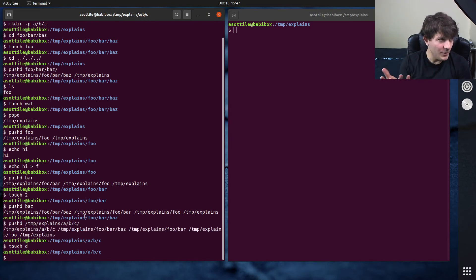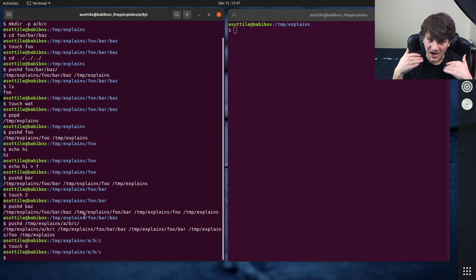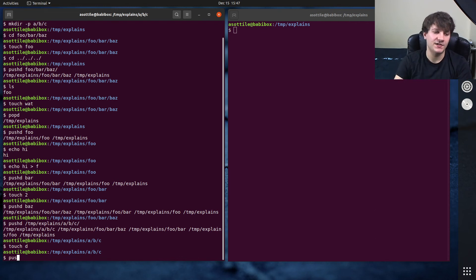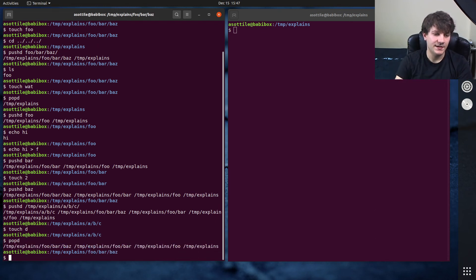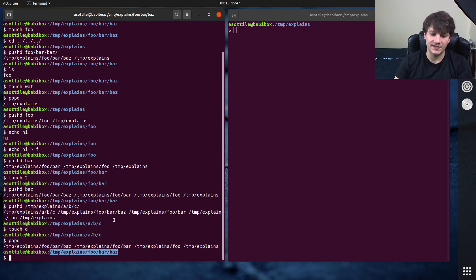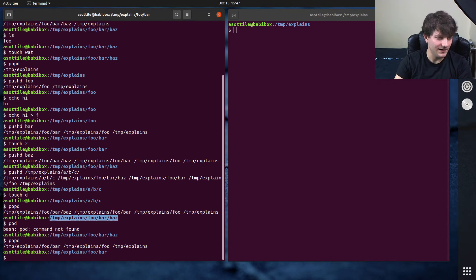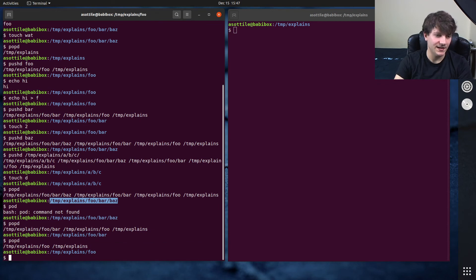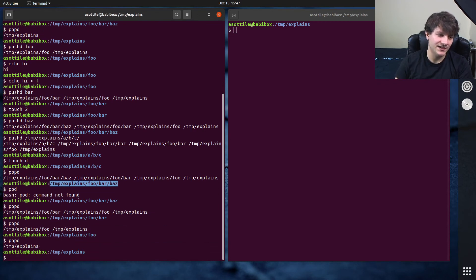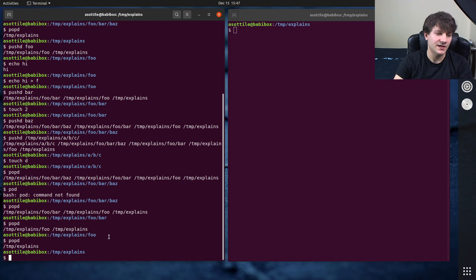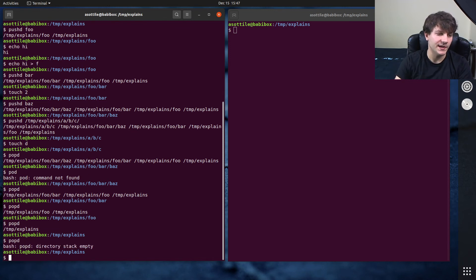And then we can pop back through each of those stacks to get back into a different context. So we can do popd to get back to the previous place, and then popd again, and popd again, and popd again, and popd again, eventually getting back to your original place. And if you popd one more time, it'll tell you that the directory stack is empty.